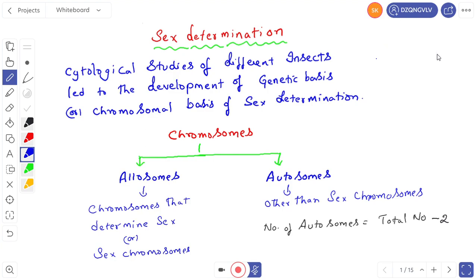Good morning dear students. We are continuing the topic genetics. Today we are going to learn about sex determination. We will deal with the topic sex determination in animals.